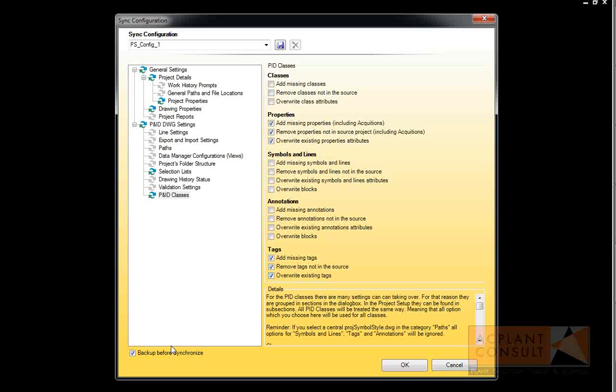In the lower left-hand corner, you see the checkbox Backup before synchronize. This should be checked always. It creates backups of the target files before they get modified.